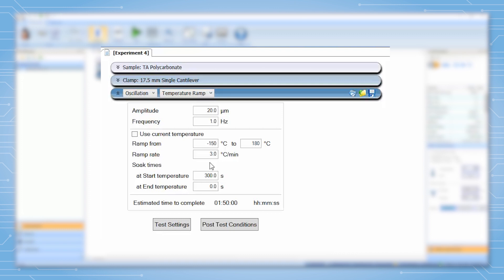We can also set a soak time for the start temperature. If we are not starting at ambient, we should add an approximate five-minute soak time.